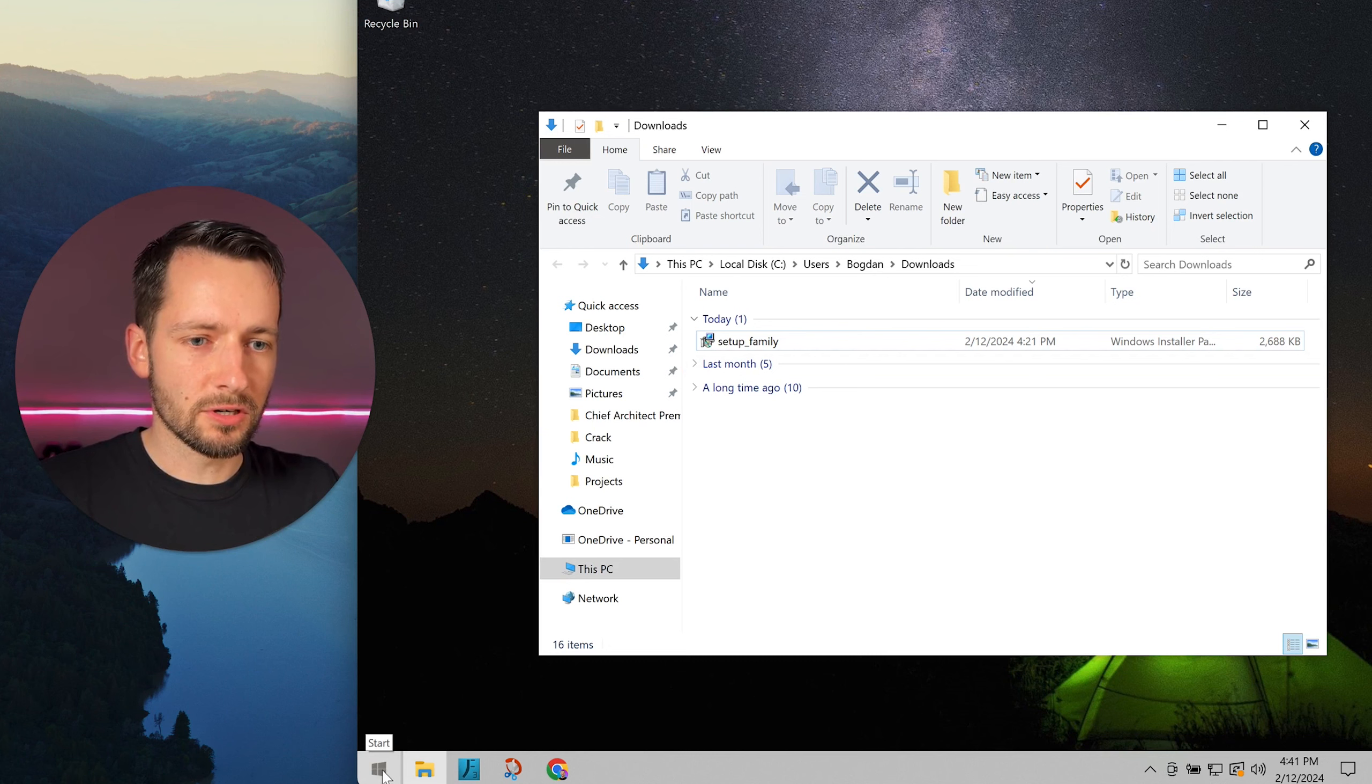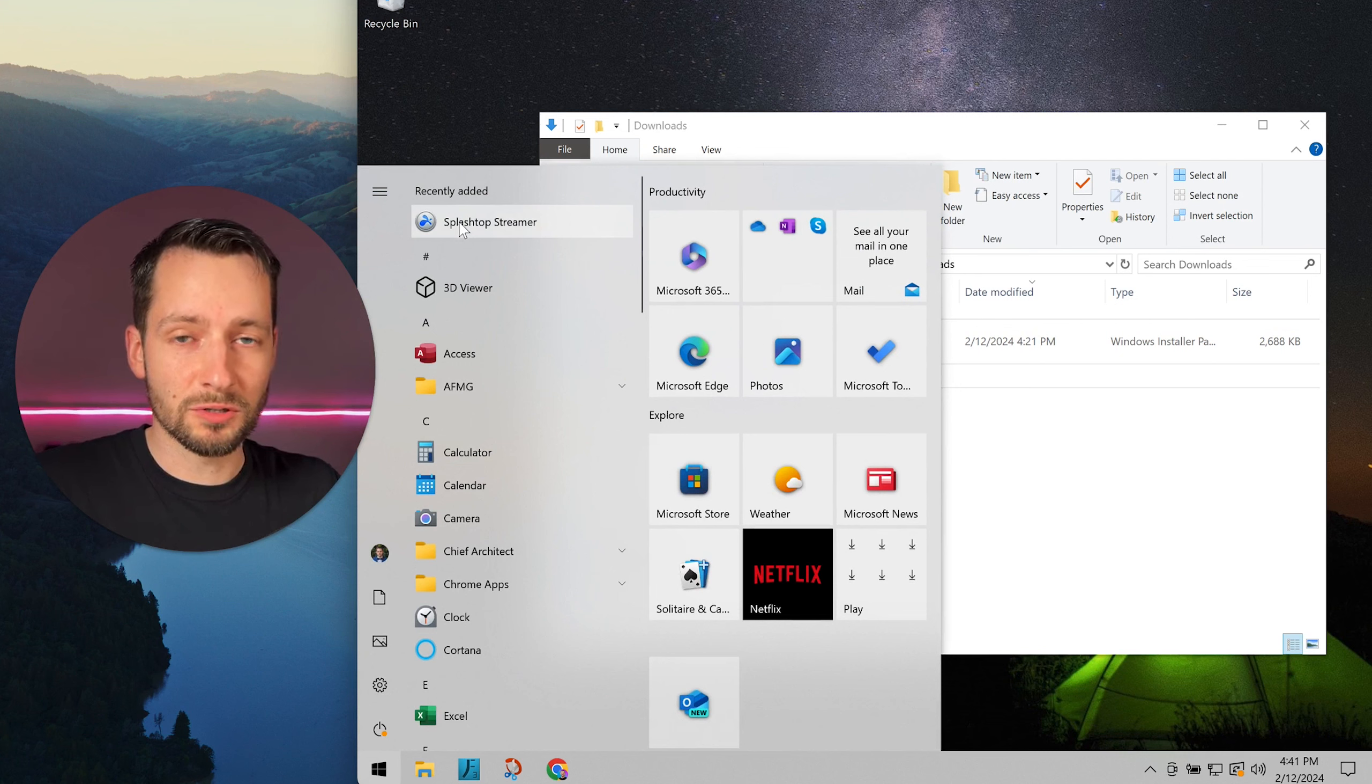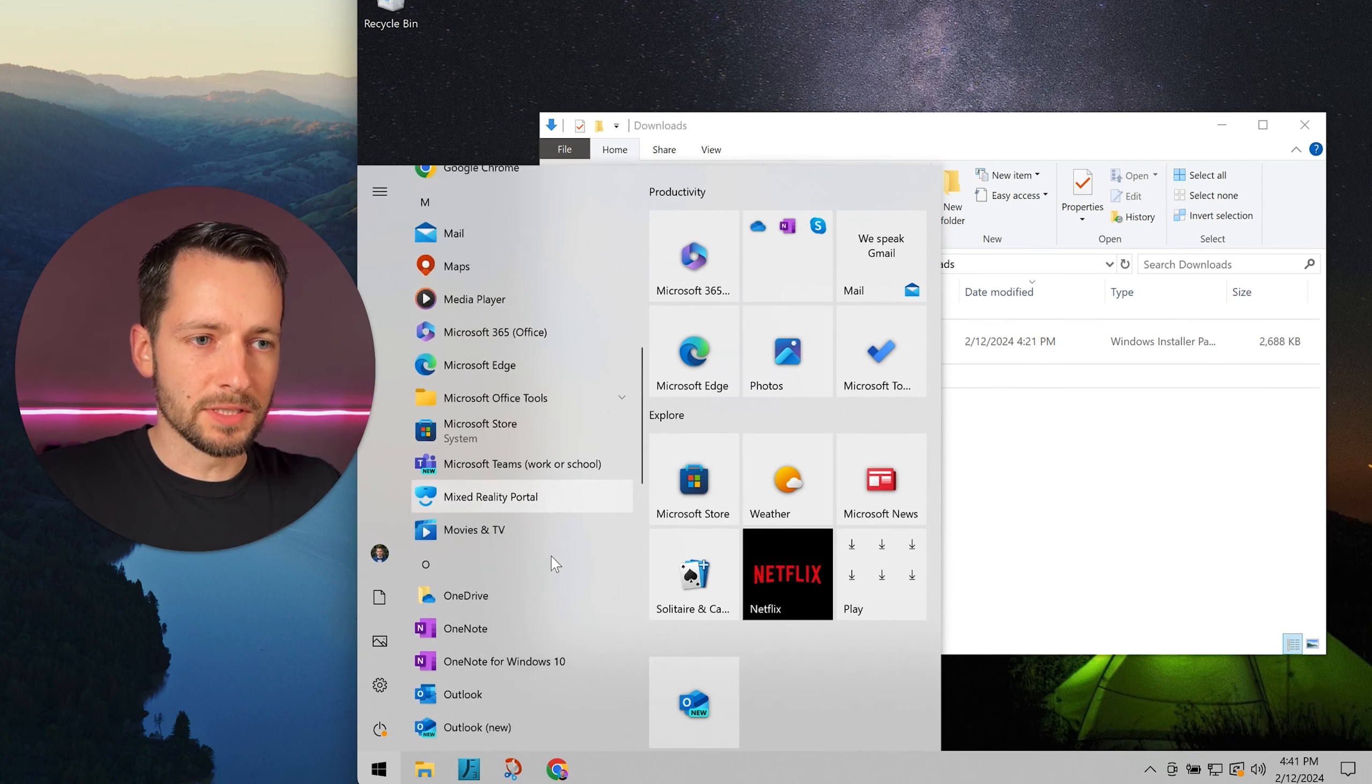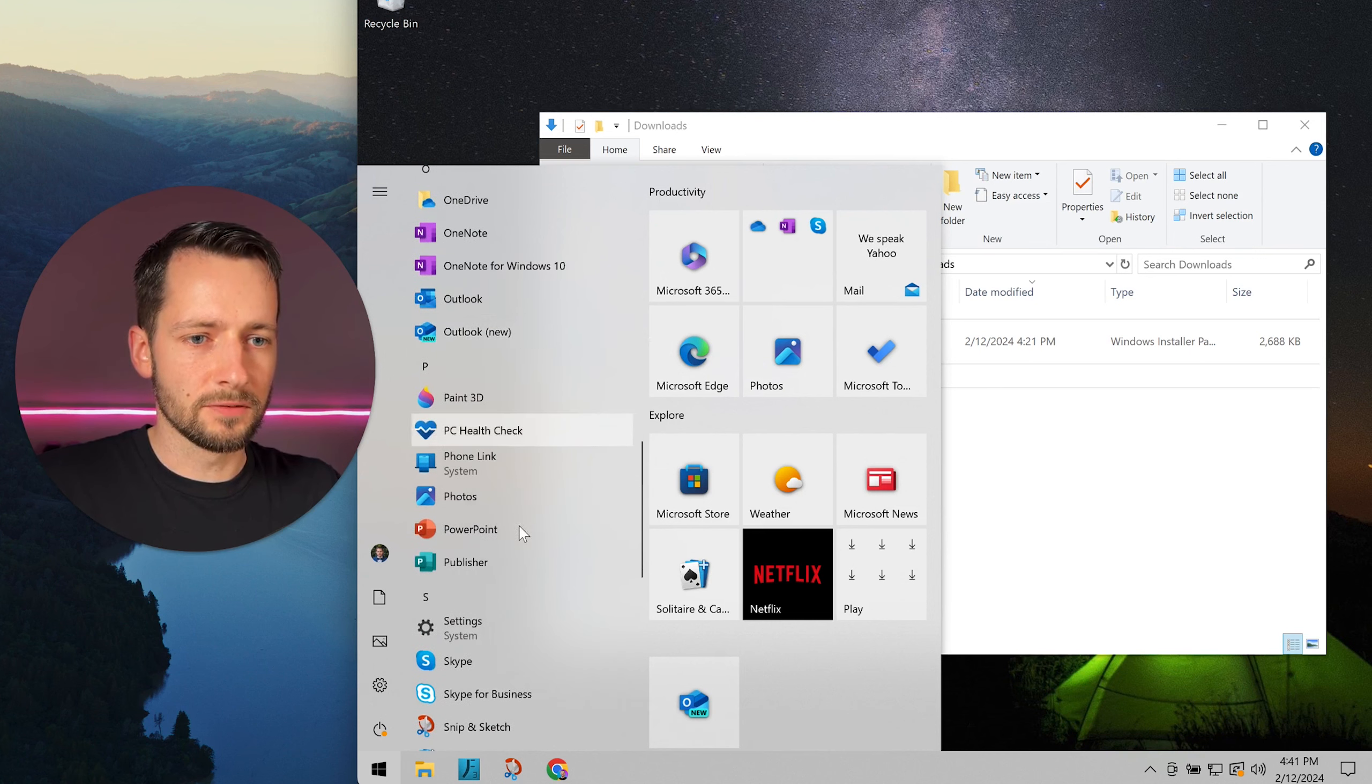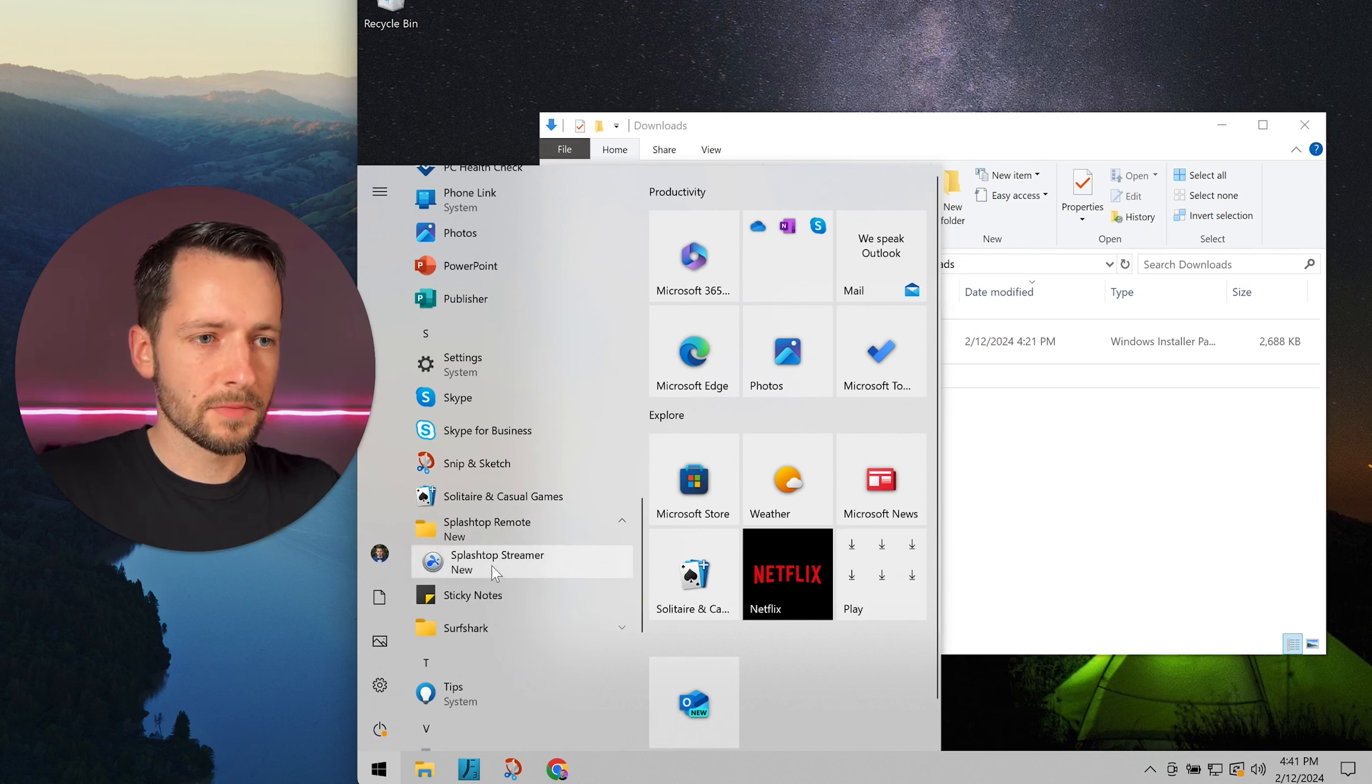Here you see recently added. You should see a program called Splashtop Streamer. You might need to go to all applications or search, and you'll see a folder called Splashtop Remote. That's where the program lives.